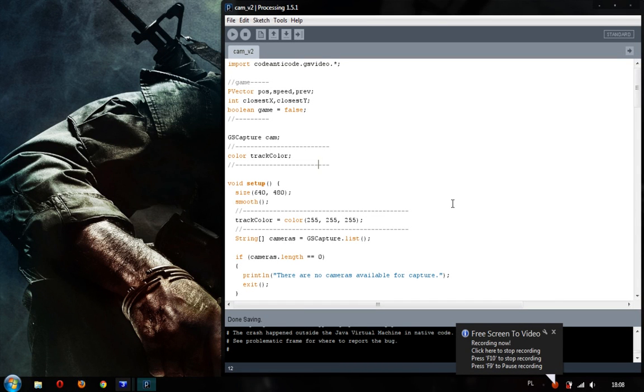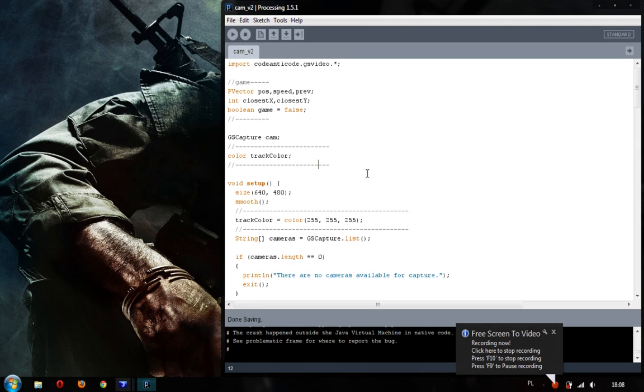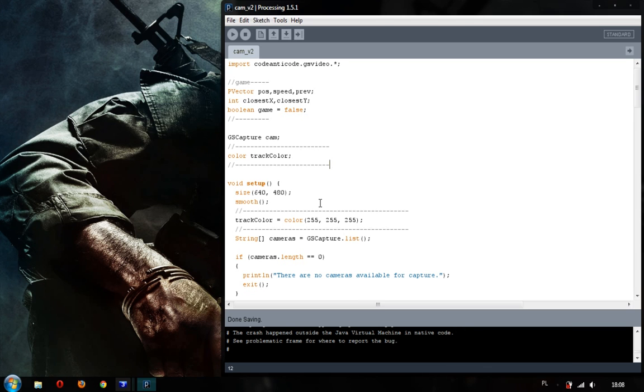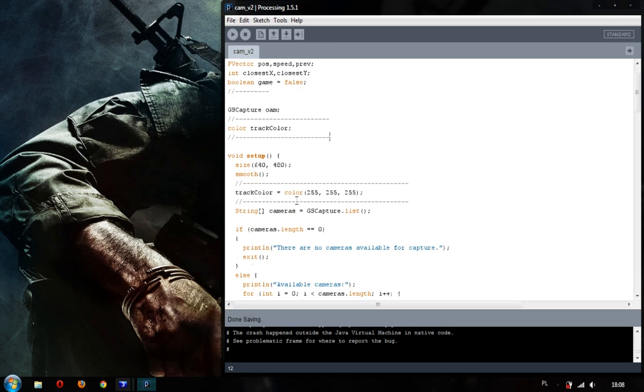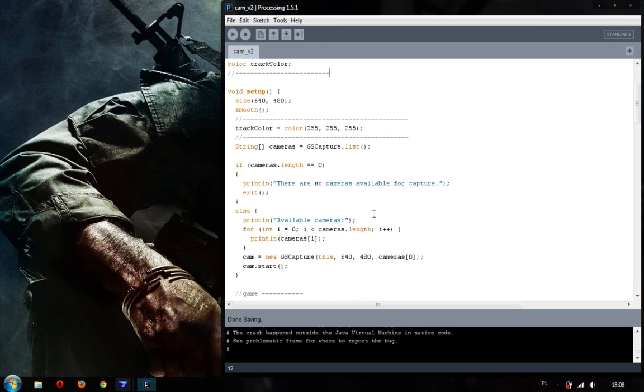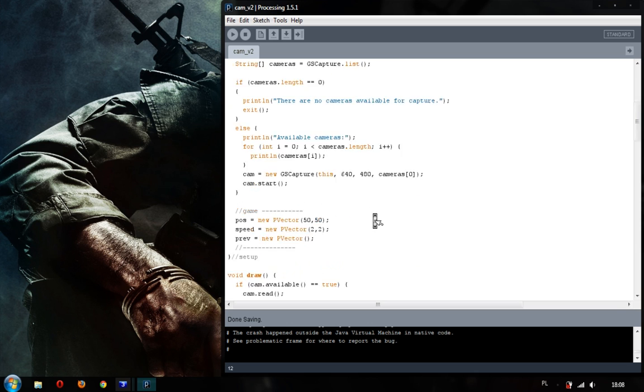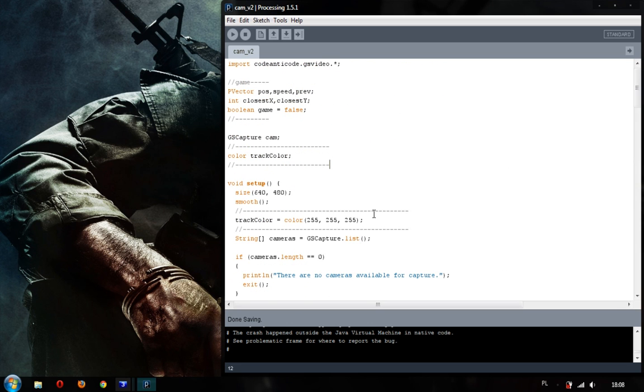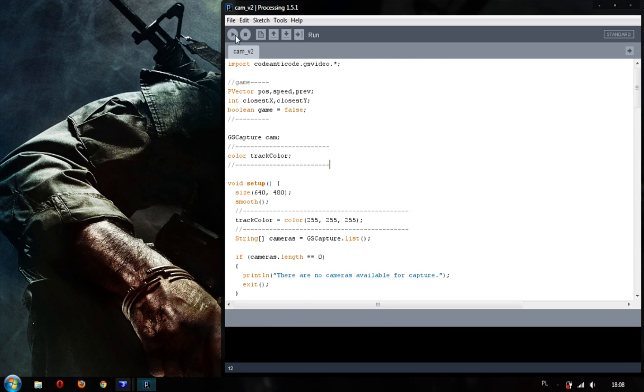Hello guys, it's Ariel here and this is an additional video about Live Video Input. I'm going to show you the program which captures the video from the camera and looks for the specific color. And then I edited the code and I created a simple game. I'm going to show you how it works.